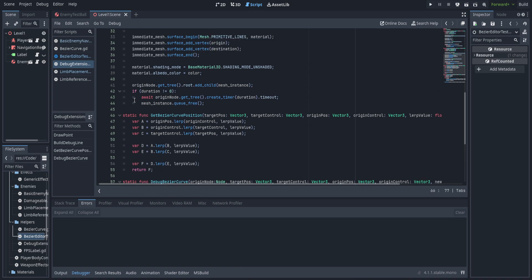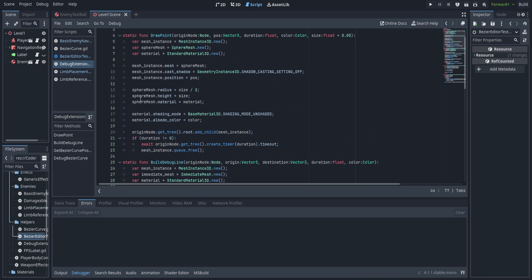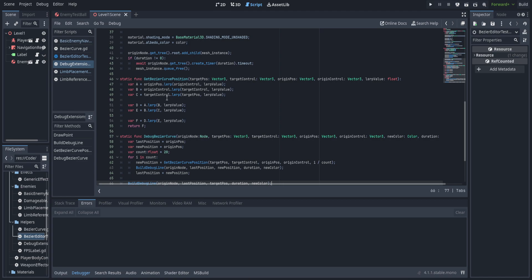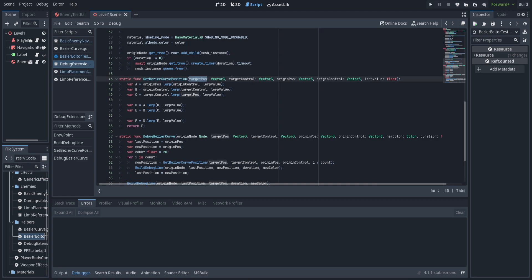Right here I've added two new static functions at the bottom. The first one is called get bezier curve position, and it takes a target position, a target control position, an origin position, an origin control position, and a lerp value. Then all it does is exactly what I just described: it gets your A, B, C, D, E, and F, lerping between each one to get the next pair.